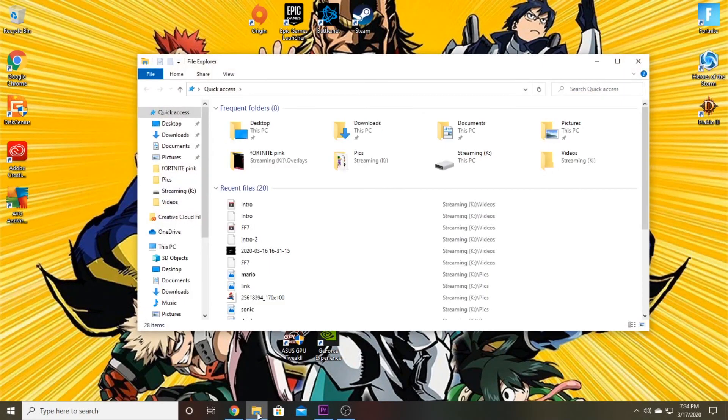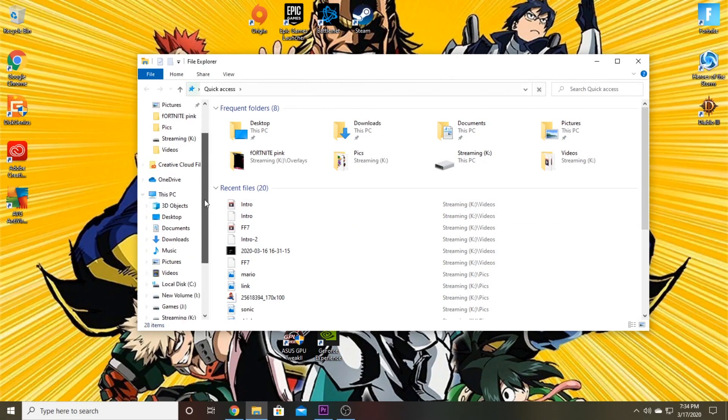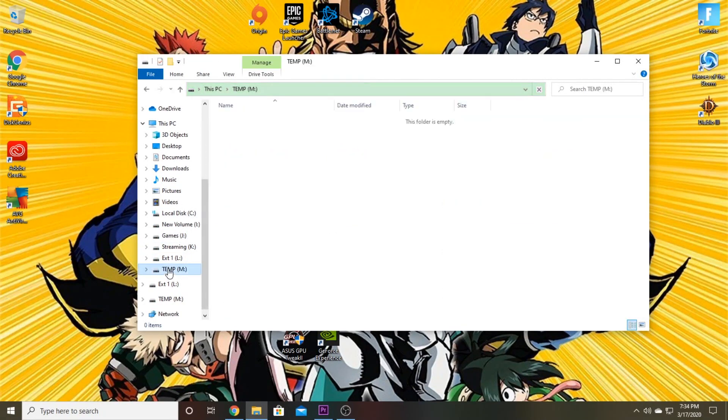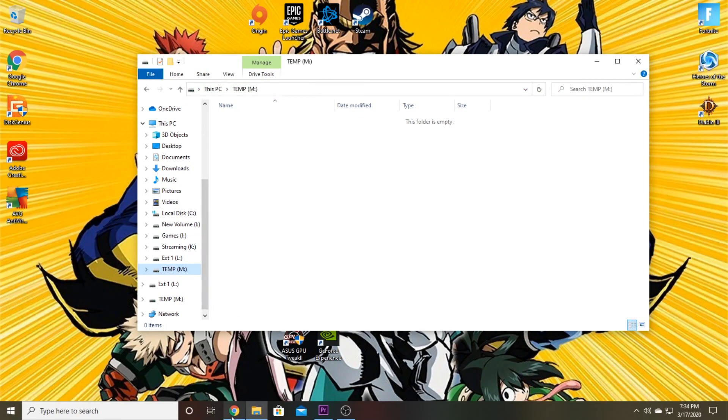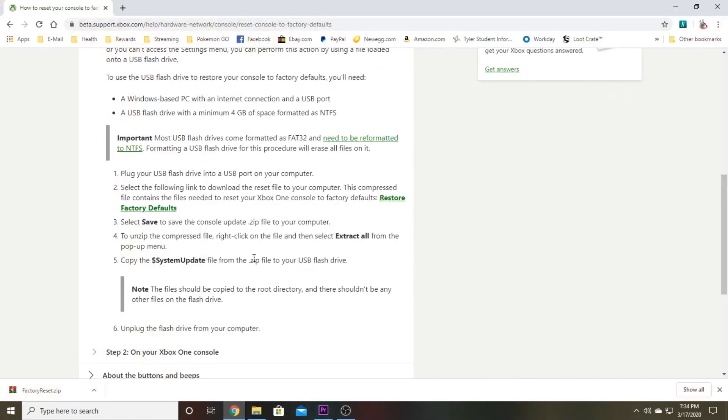Anyway, that should be formatted now. So let's go ahead and click on our file explorer. Yep, and then I have temp M colon. I do apologize for that taking so long. I don't know what the deal was with that not working properly.